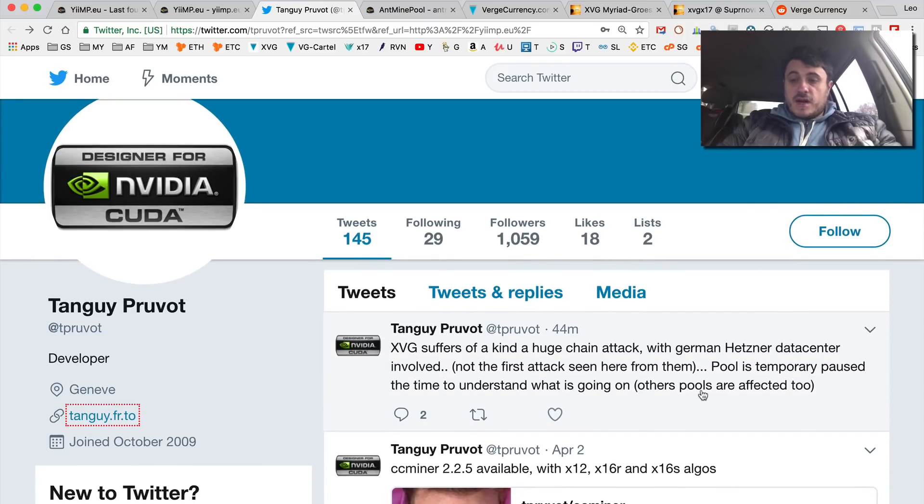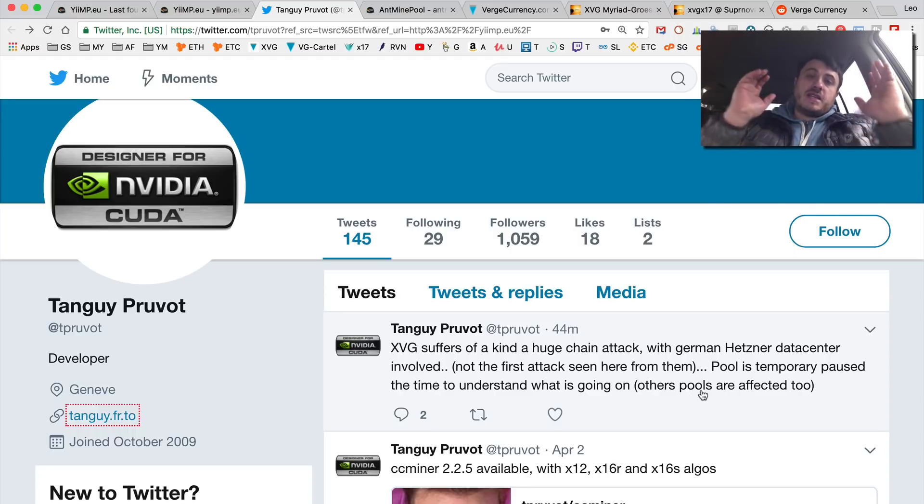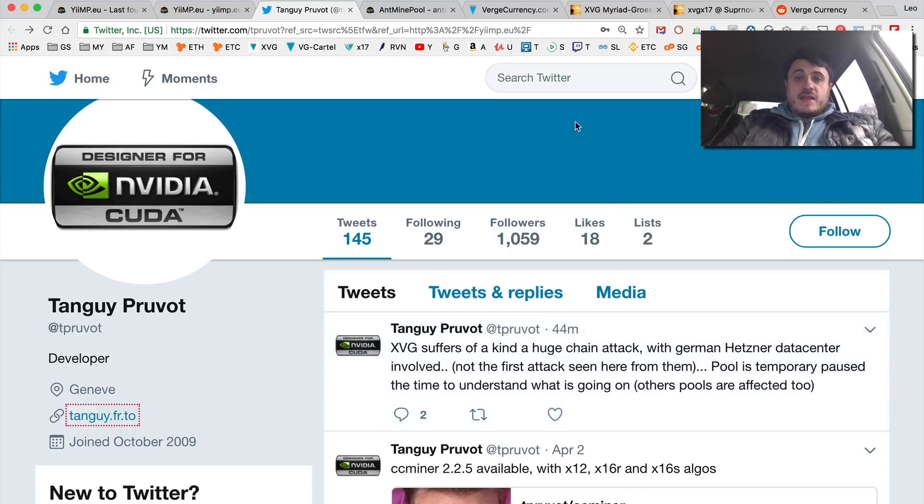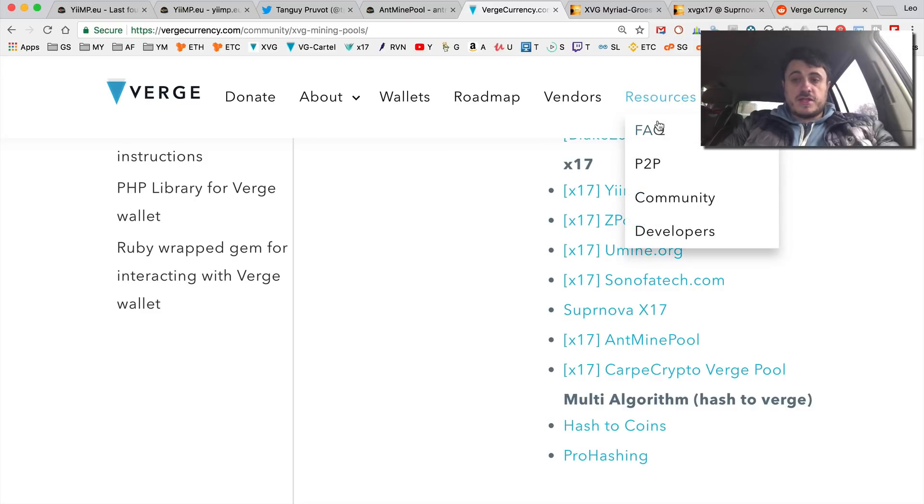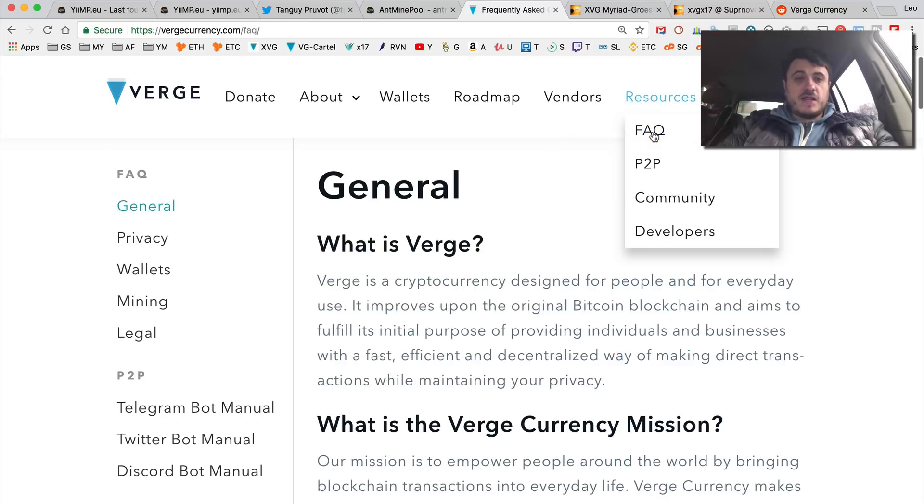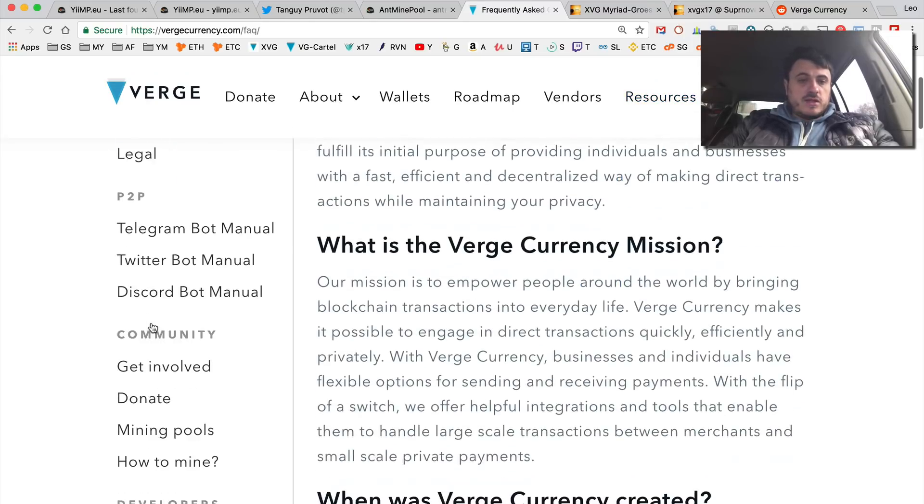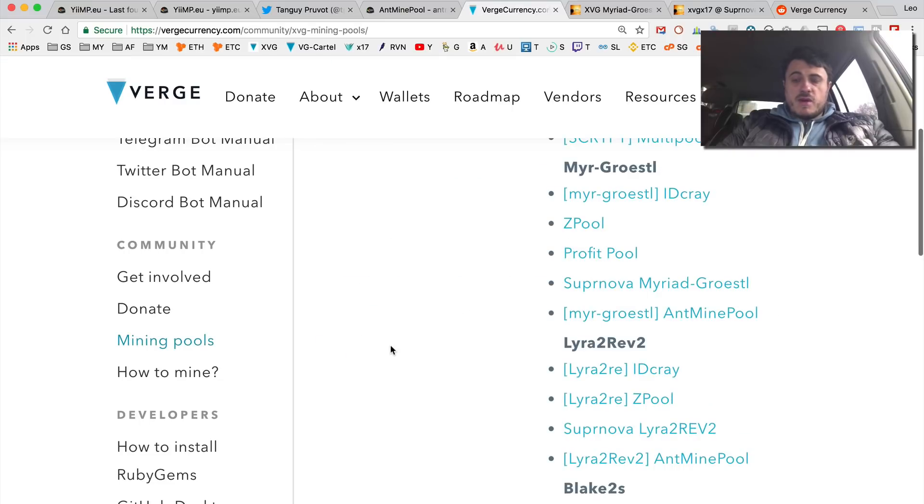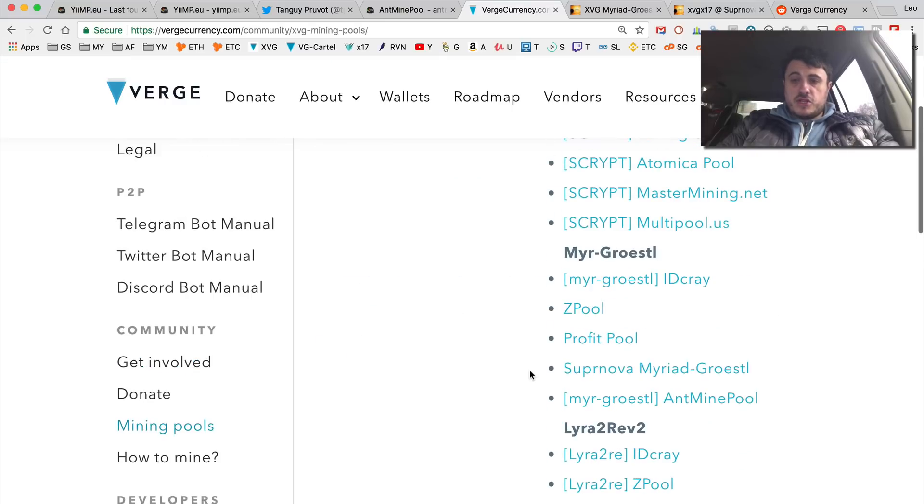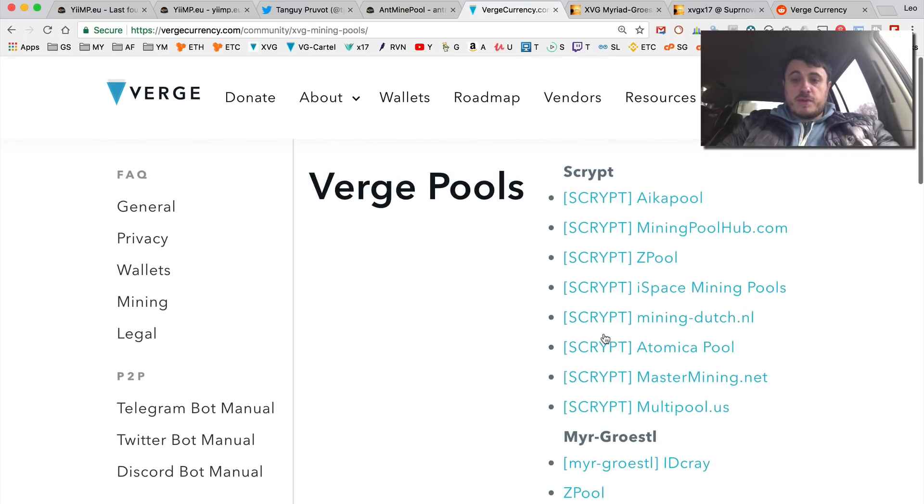If we go to Verge currency website, you go to Resources, FAQ, then just scroll down a little bit to mining pools. You can basically open pretty much any mining pool just randomly.